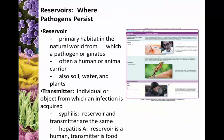Moving into the epidemiology portion, we'll talk about transmission and picking up microorganisms. A reservoir is a habitat in which the pathogen resides — where the organism normally lives. It's not uncommon for it to be a human, but it can also be a non-living reservoir like soil or water. A transmitter is an individual or object from which the infection is acquired.